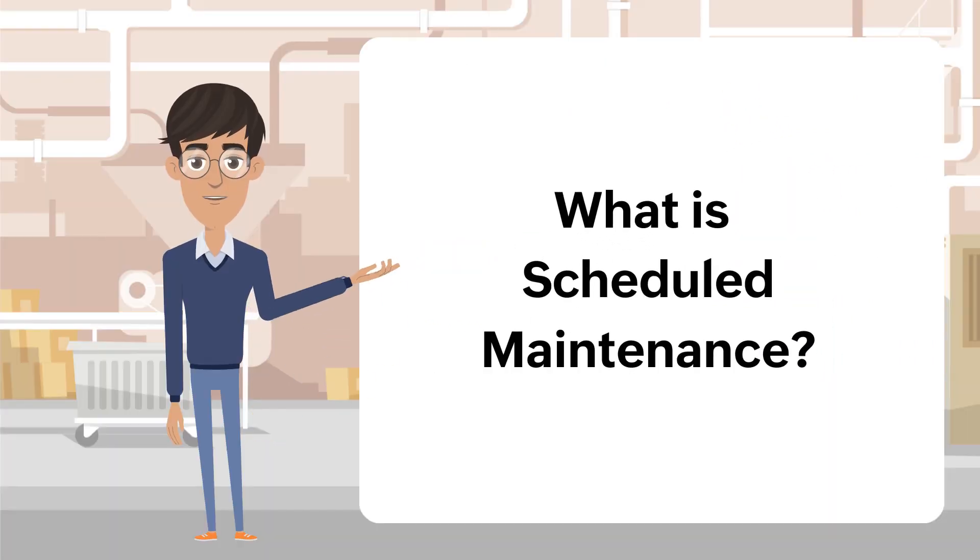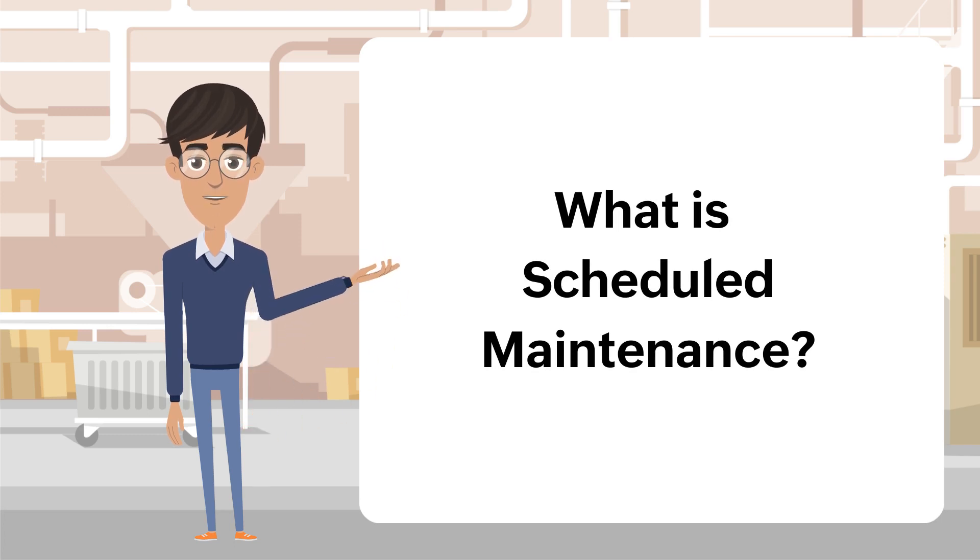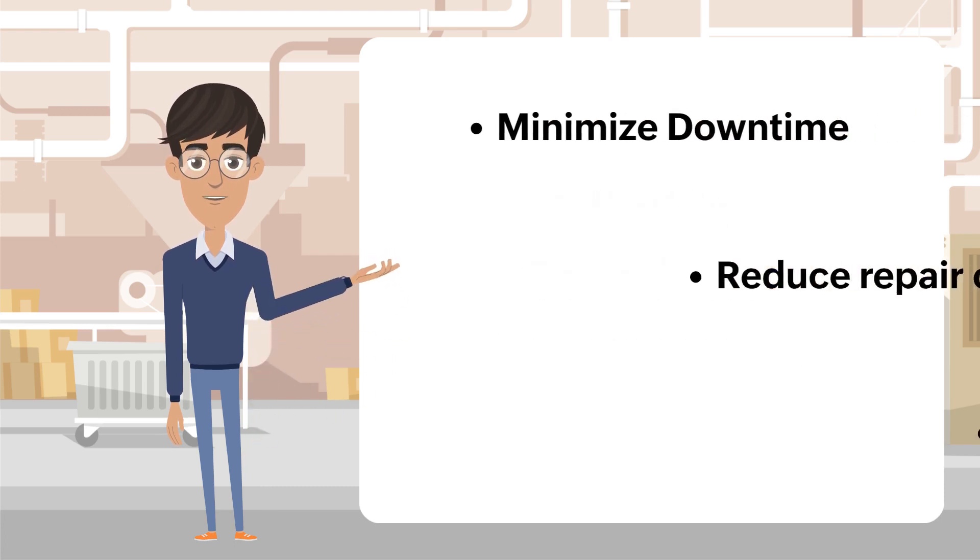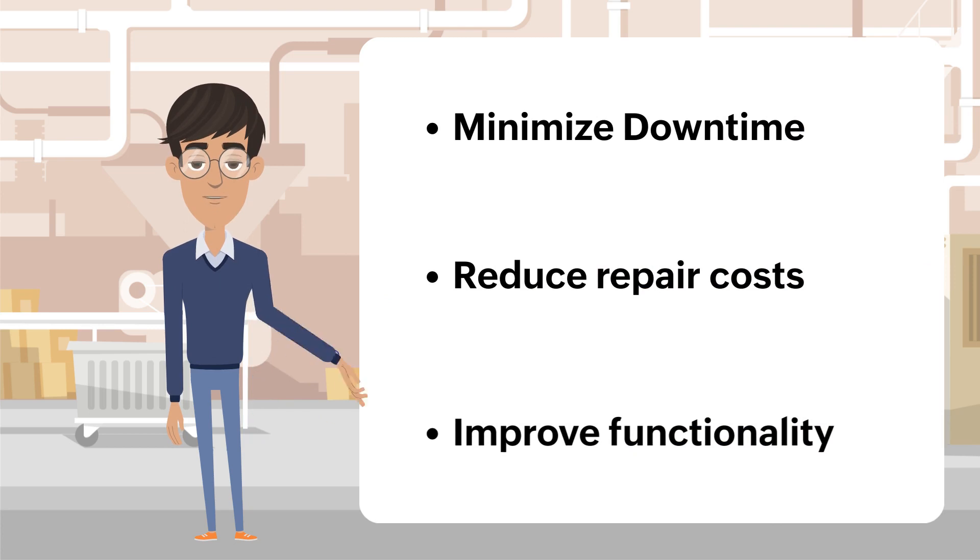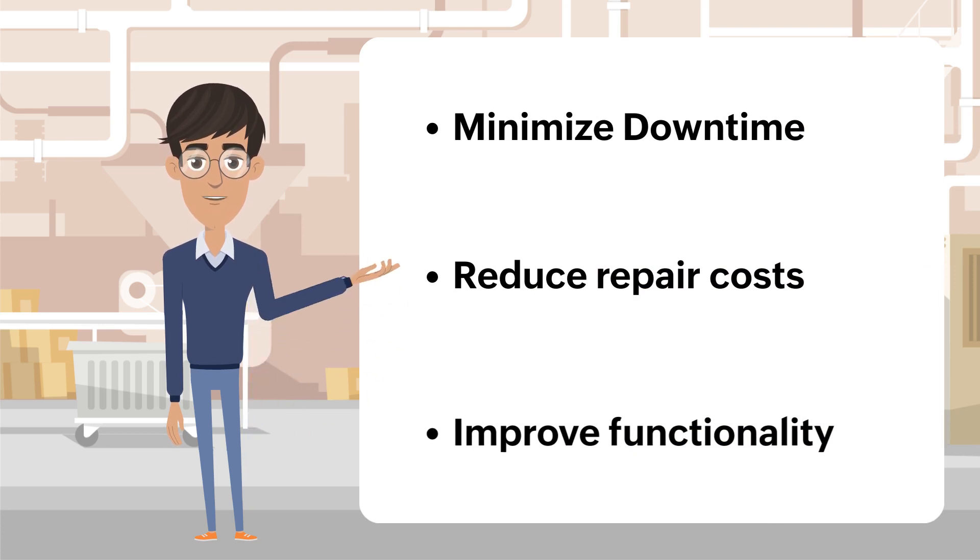What is Scheduled Maintenance? Scheduled maintenance involves periodic inspections, repairs, and services taken up for the upkeep of equipment and facilities. It is a proactive approach to maintenance that helps minimize downtimes, reduce repair costs, and improve overall functionality.